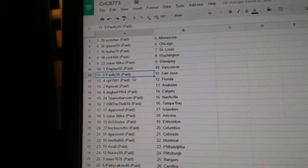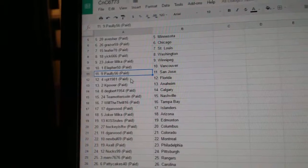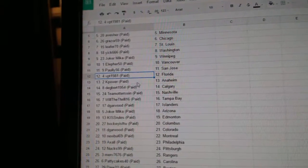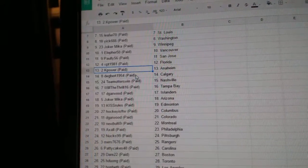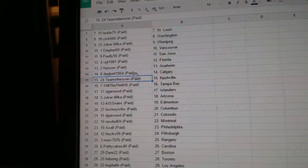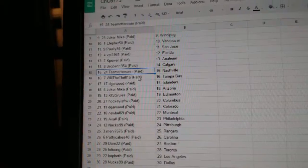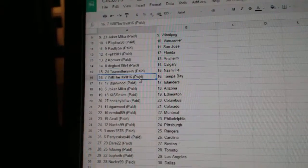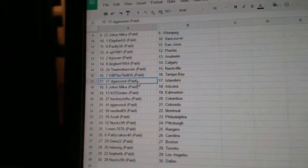LF for Vancouver, Paulie's got San Jose, VPT Florida, K Power Anaheim, Degbert Calgary, Team Otters Wins got Nashville.